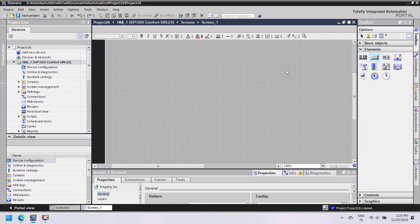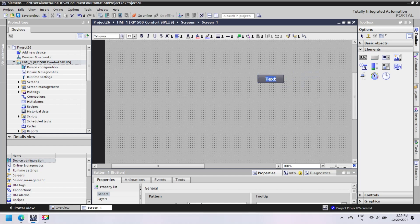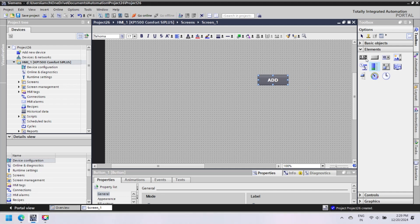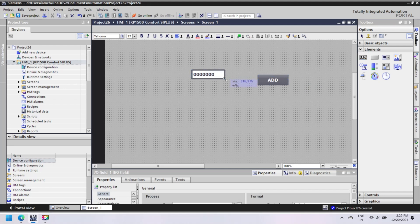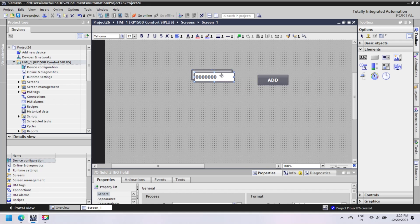Open or create your project in WinCC Flexible or WinCC TIA Portal. Select HMI and add components to your HMI. In this video, a button and two input-output fields and a text field are inserted.